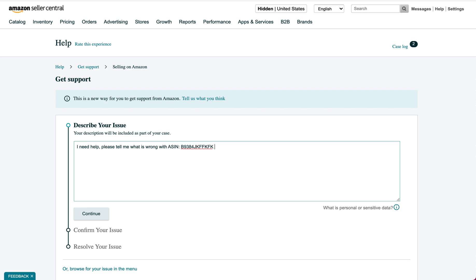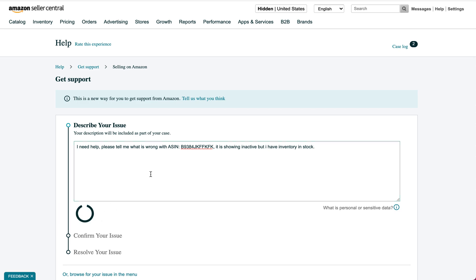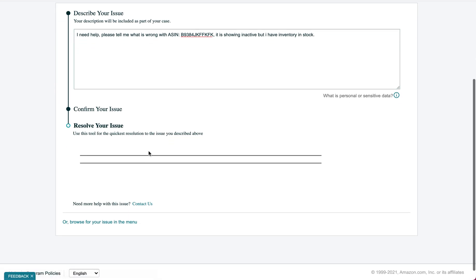Then you're going to say this product is showing inactive but I have inventory in stock, whatever it is. You're going to continue.